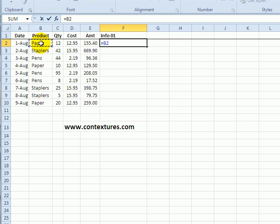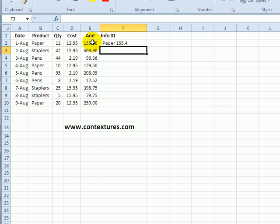click on the product name, Shift 7 and put a space in there, another ampersand and click on the amount and that combines the product name and the amount. But this isn't formatted too nicely.